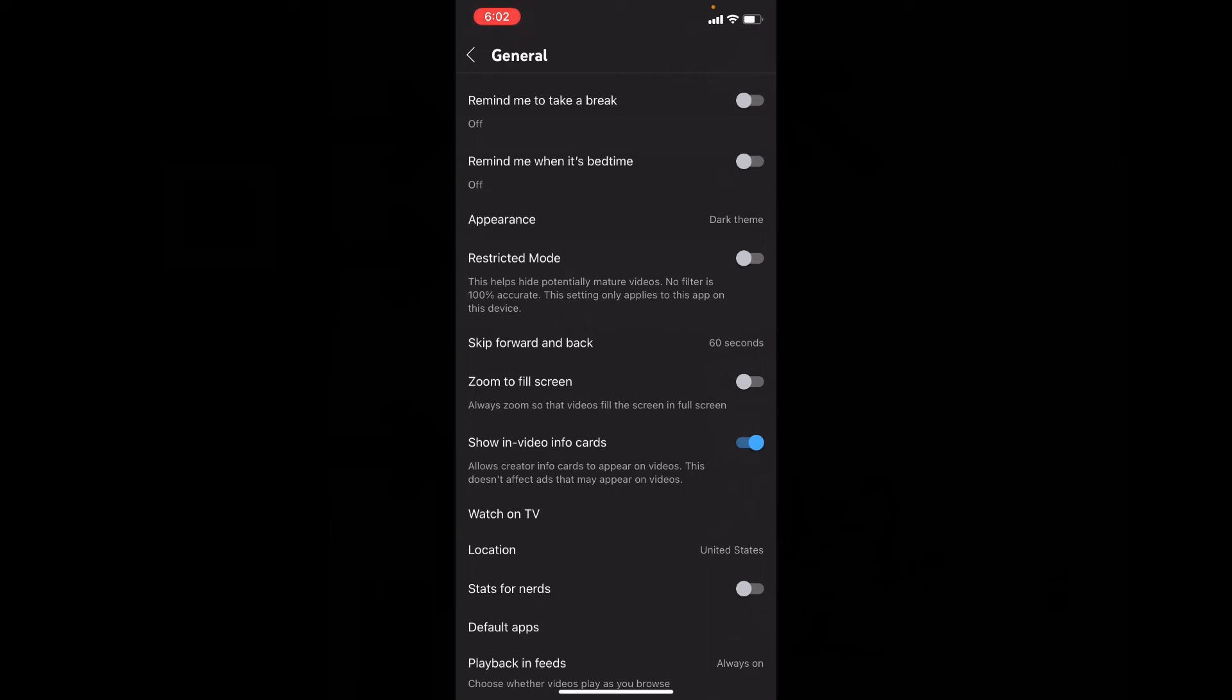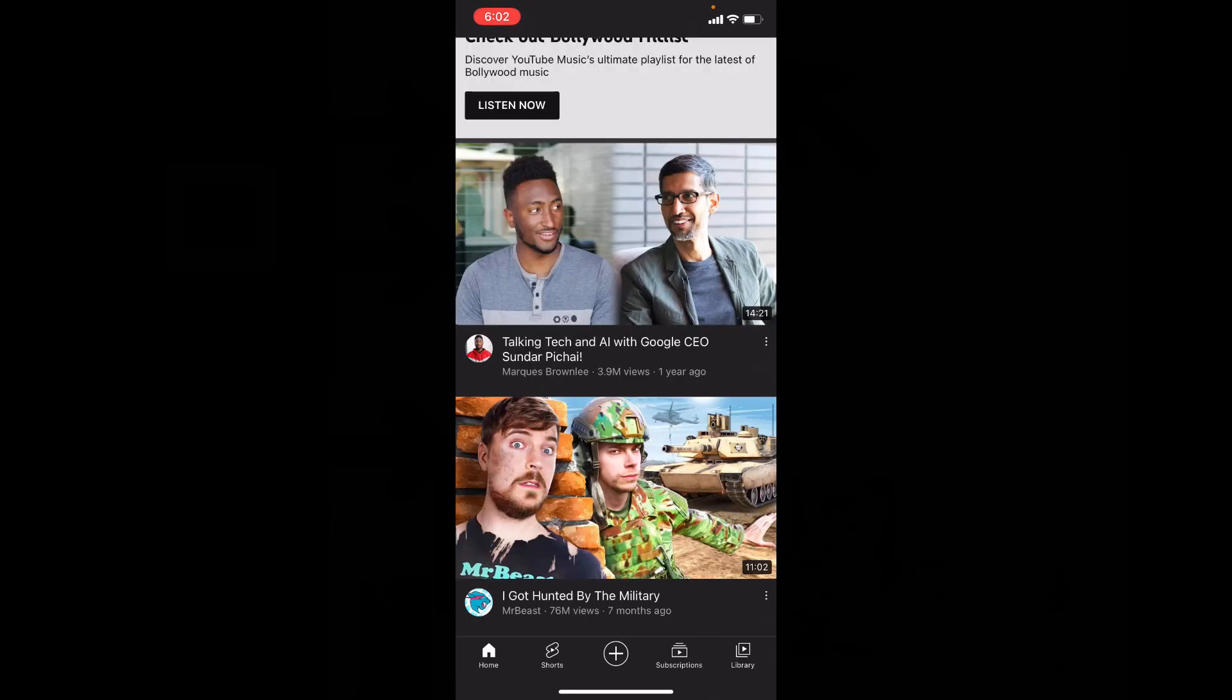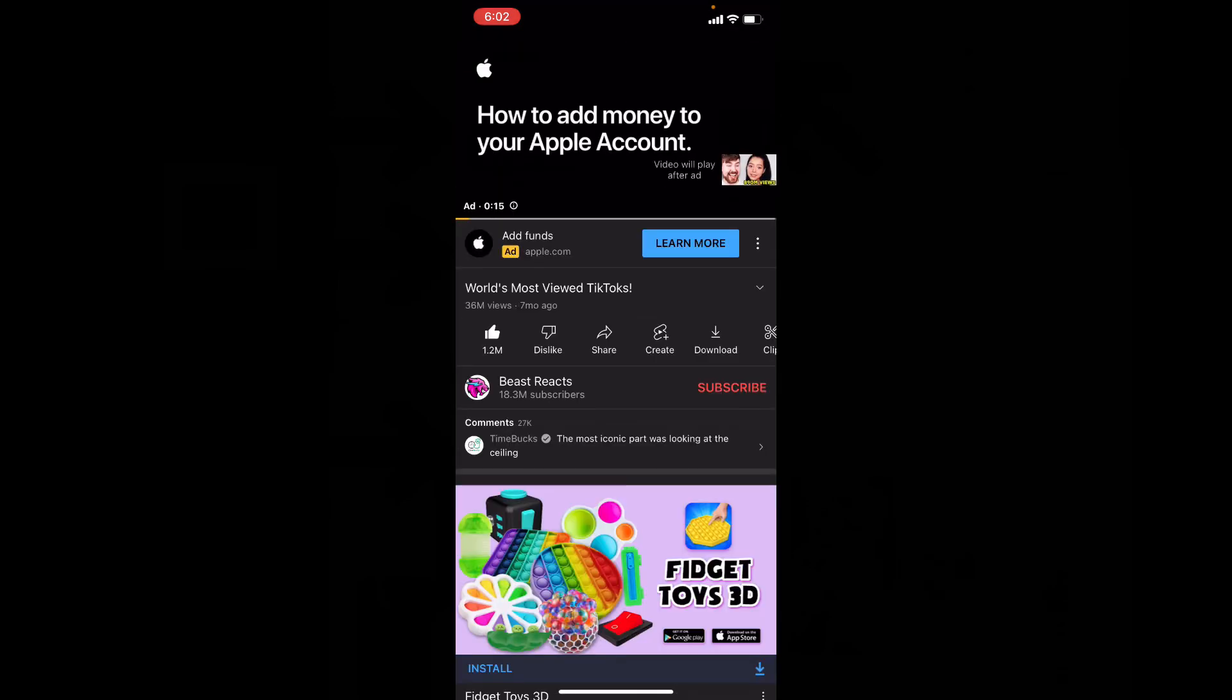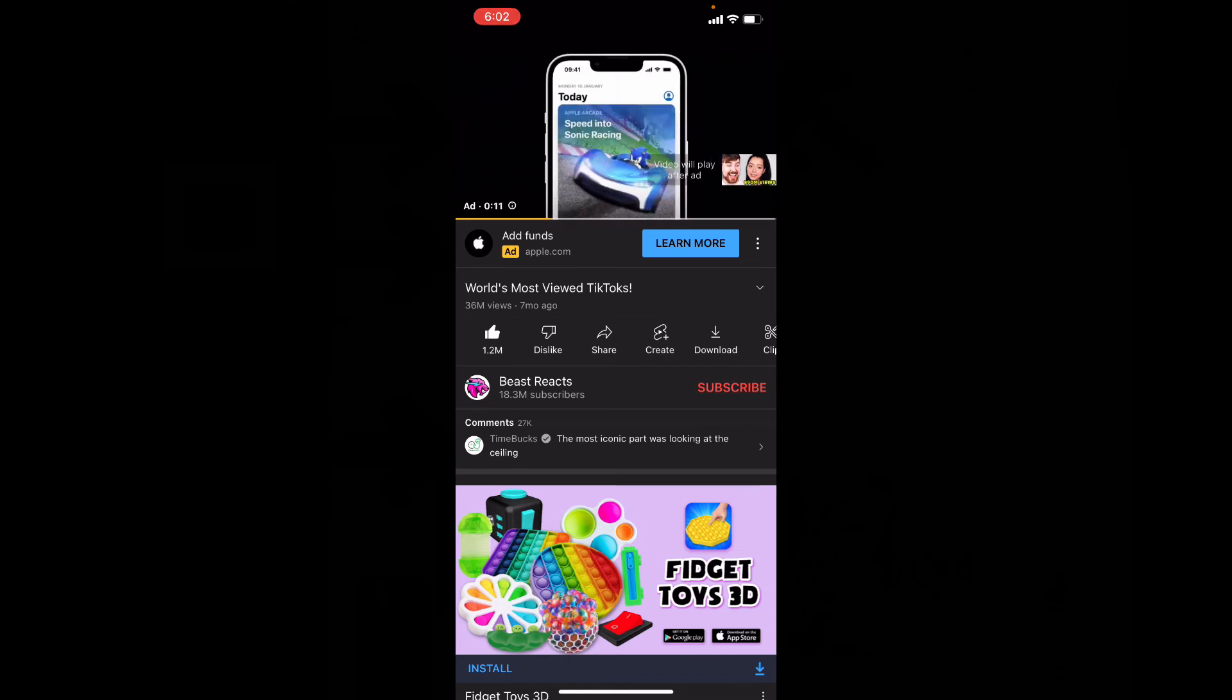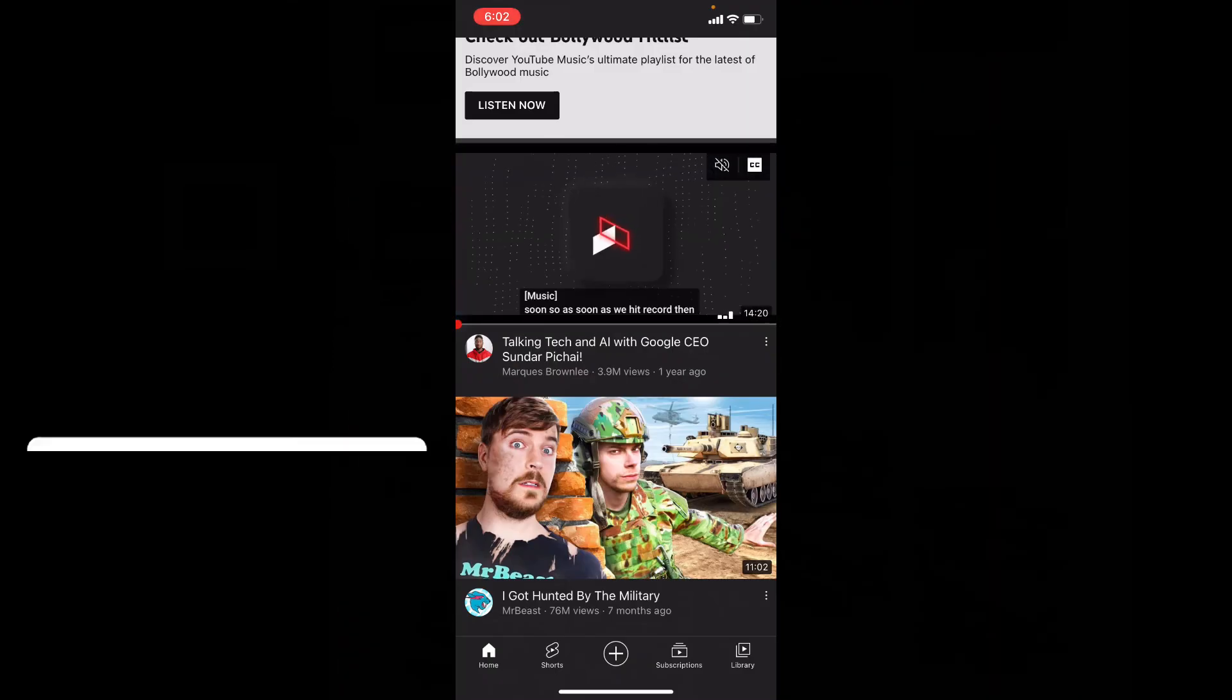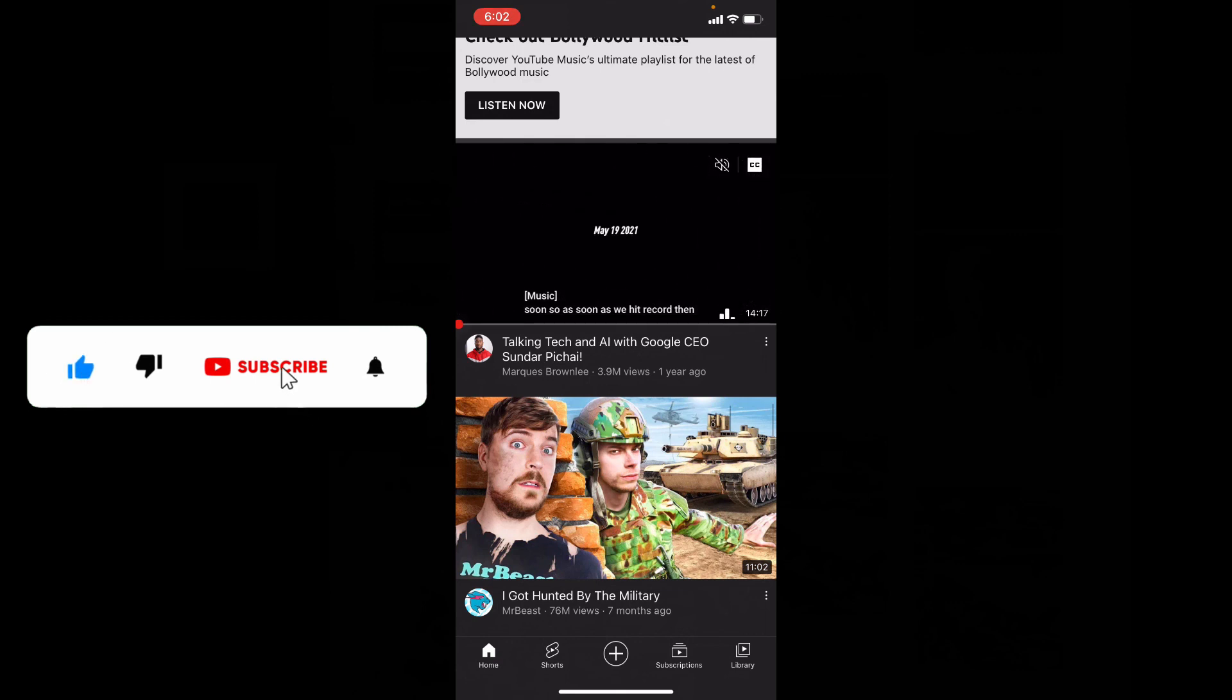Let's check if it works or not. I'm opening the same video. Yeah, now it works! I hope this video helps. If it really helps, please like, subscribe, and share this video with friends and neighbors.